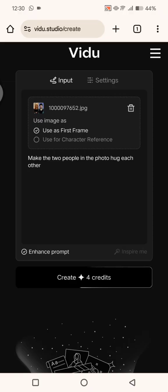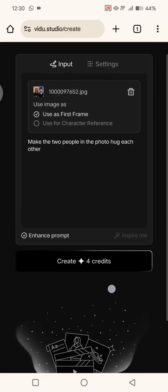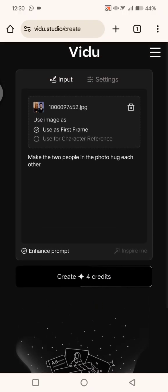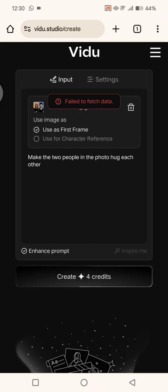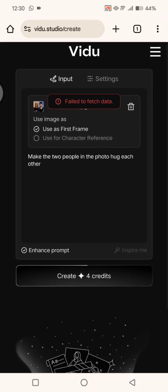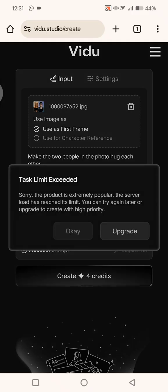You can just enter the prompt how you like it, and then click on create. But this vidu.studio apparently, there are so many people trying to use it.